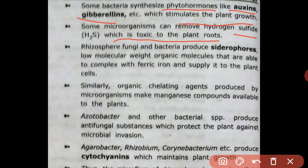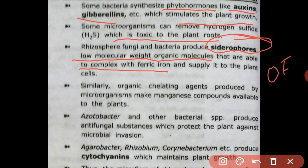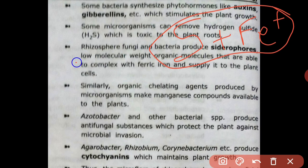Rhizosphere fungi and bacteria produce siderophores, which are low molecular weight organic molecules. They are able to form complexes with ferric iron and supply it to plant cells, thus making iron available to plants through the siderophore-Fe complex.